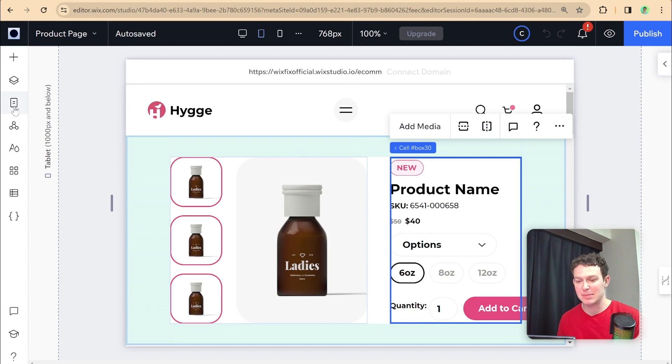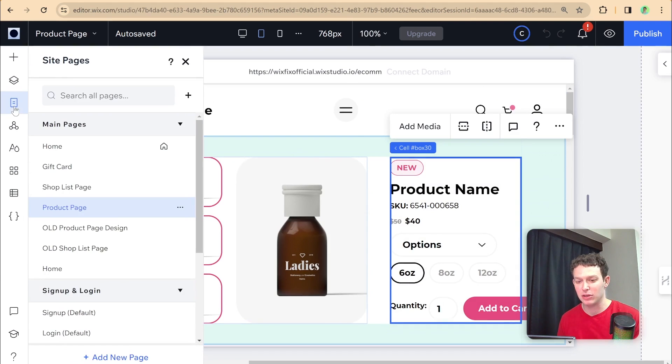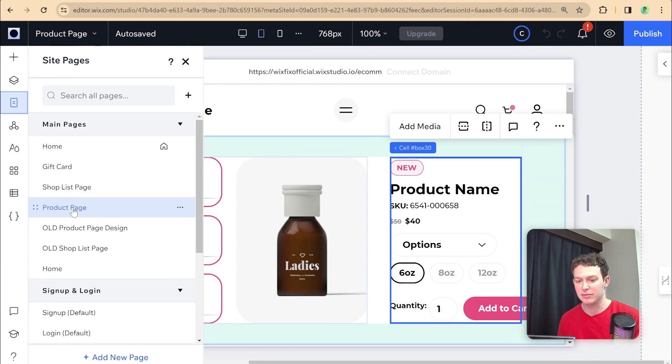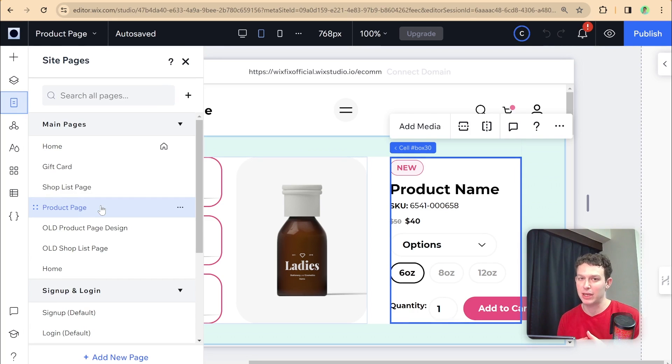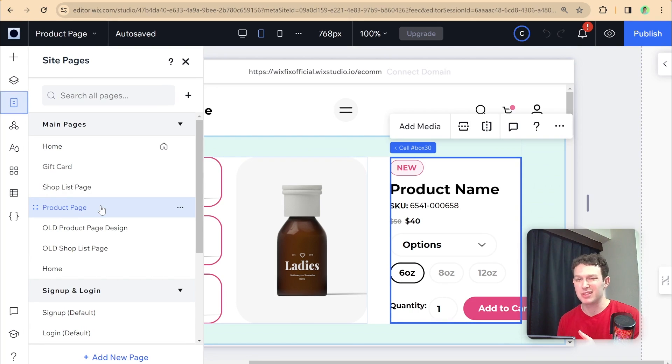So currently this page, if I take a look over here, you'll see this is part of the main pages, and it is not yet a dynamic page.